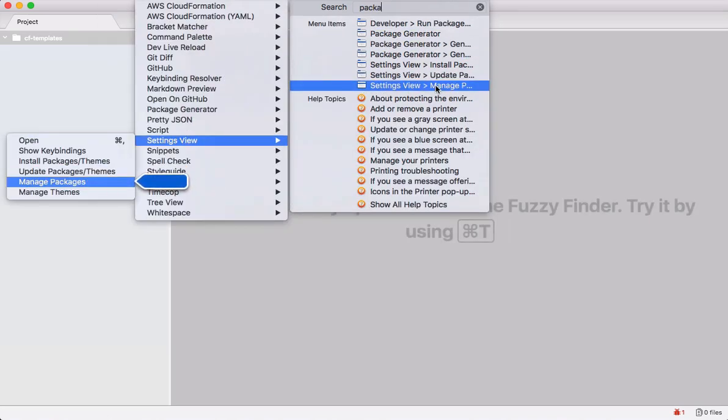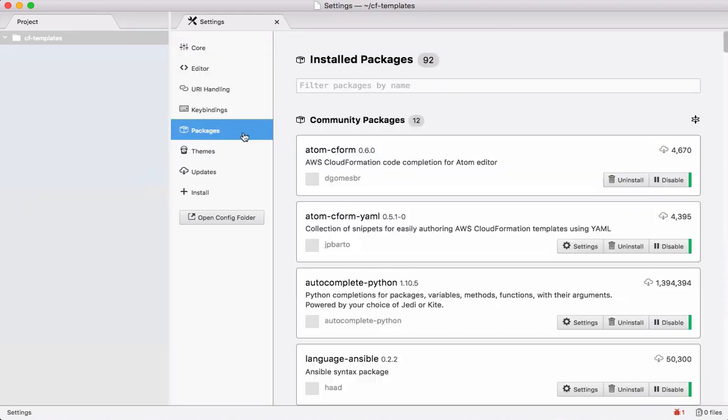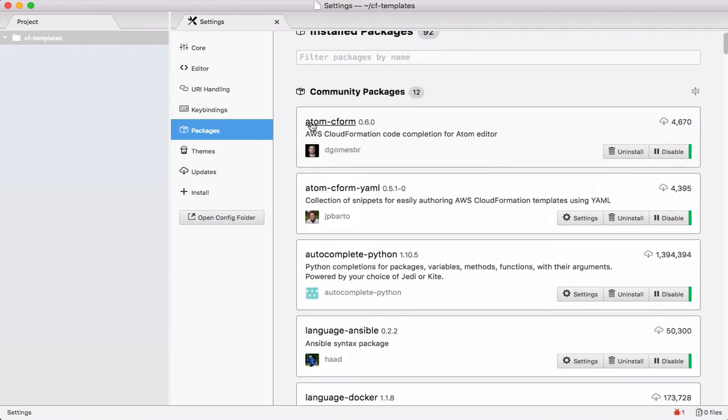This is my package I'm using here: atom-cfm. This particular package helps us get auto-complete and also helps us auto-generate the skeleton of the code, which makes our life easy. Install it, and I'll show how to use that while developing these CloudFormation templates.